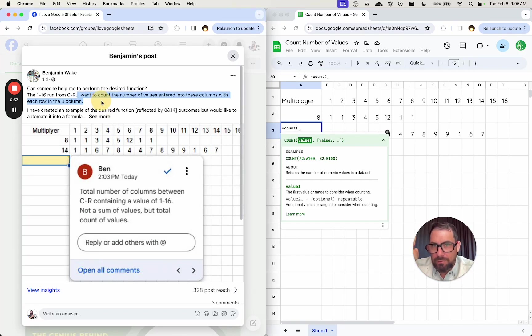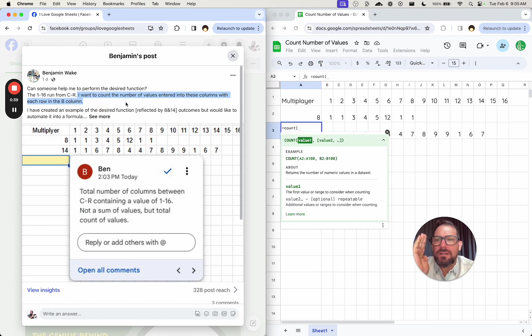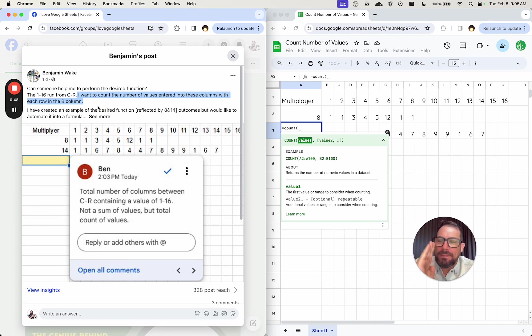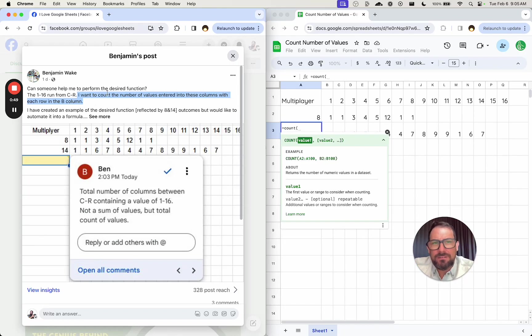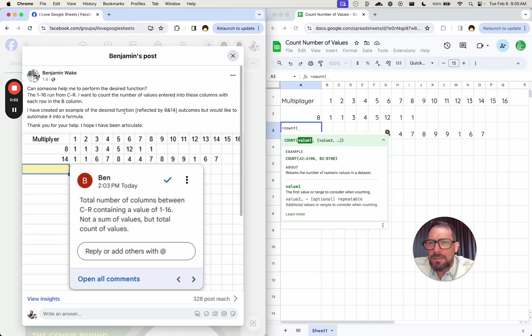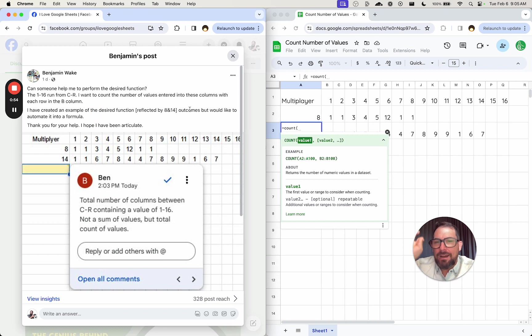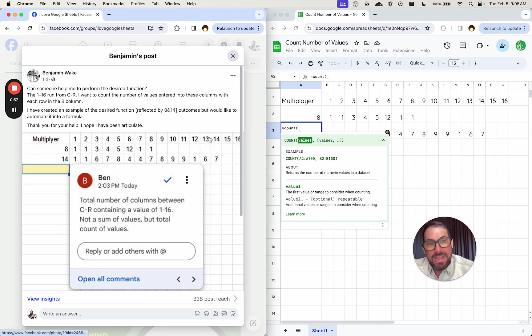Here's what they want. I want to count the number of values entered into these columns with each row in the B column. That's the question, but I think they meant in the row. I've created an example of a desired function. The outcome would be automated. So they have 8 and 14.